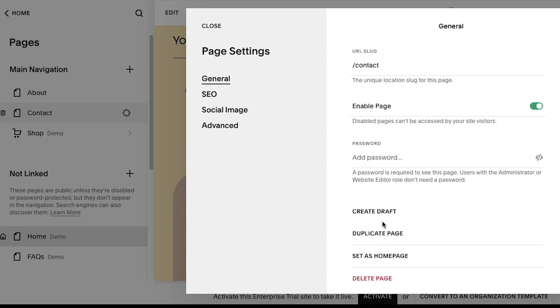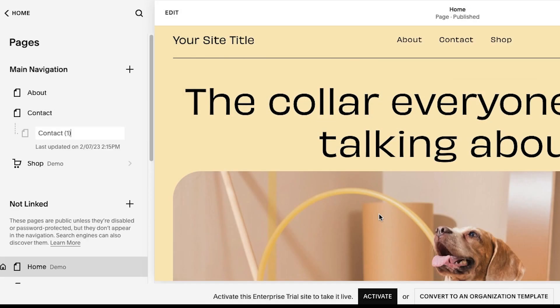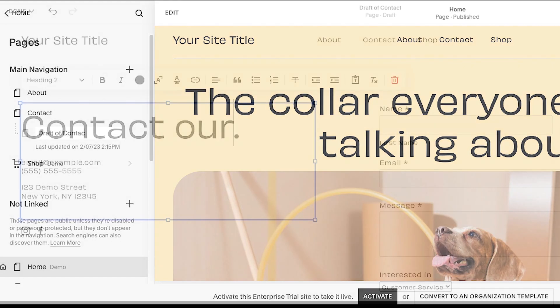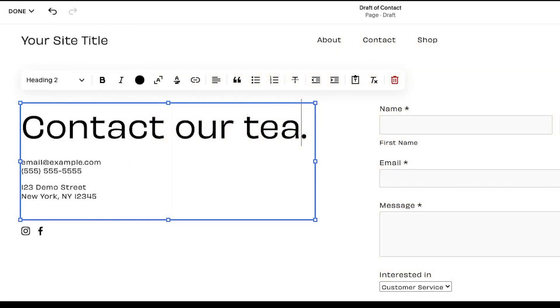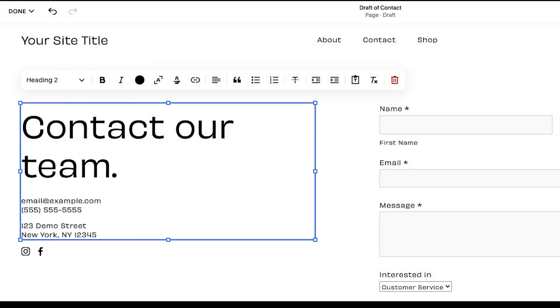This generates a separate draft of the page where your team can make changes without affecting the original page. You may choose to rename the draft or leave the default name. Then make any changes you'd like to see by editing the page draft.